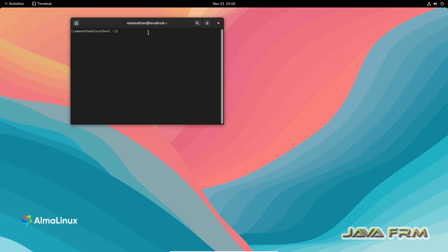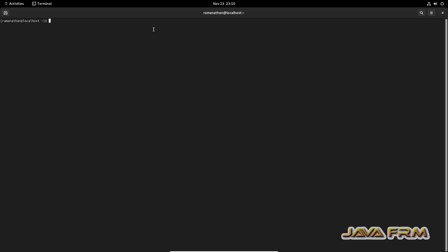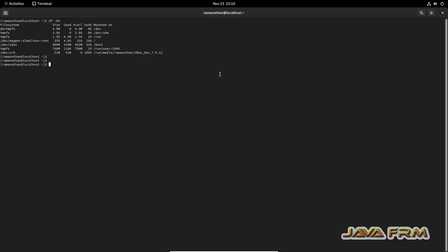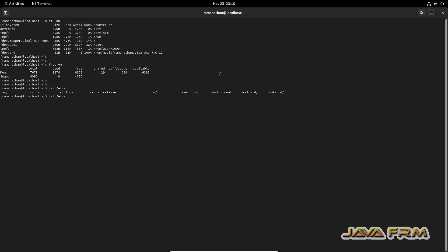Now I am going to run some commands and I am going to copy paste the terminal output to Windows host machine notepad to check whether shared clipboard feature is working or not.